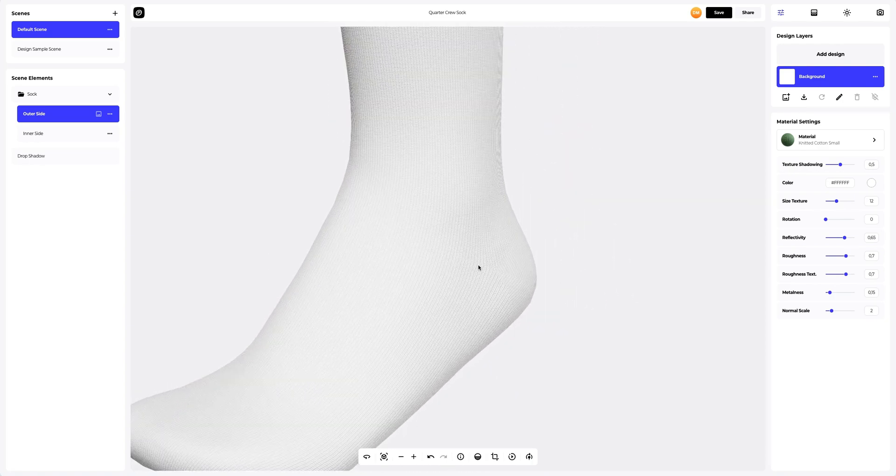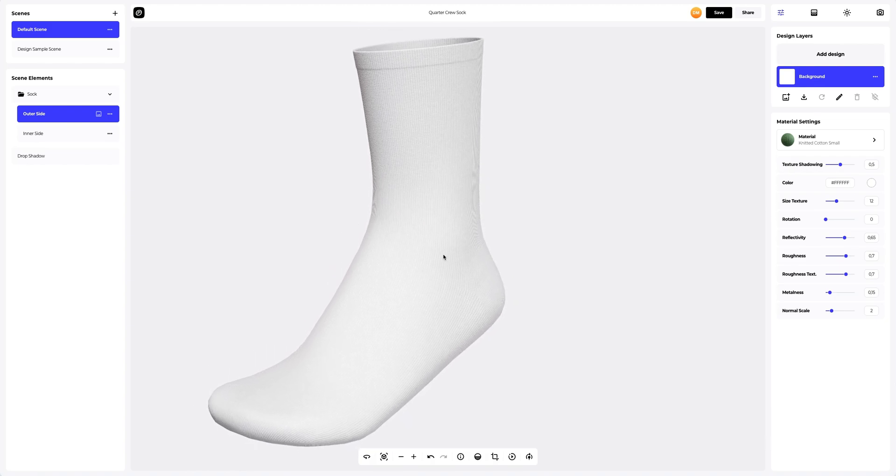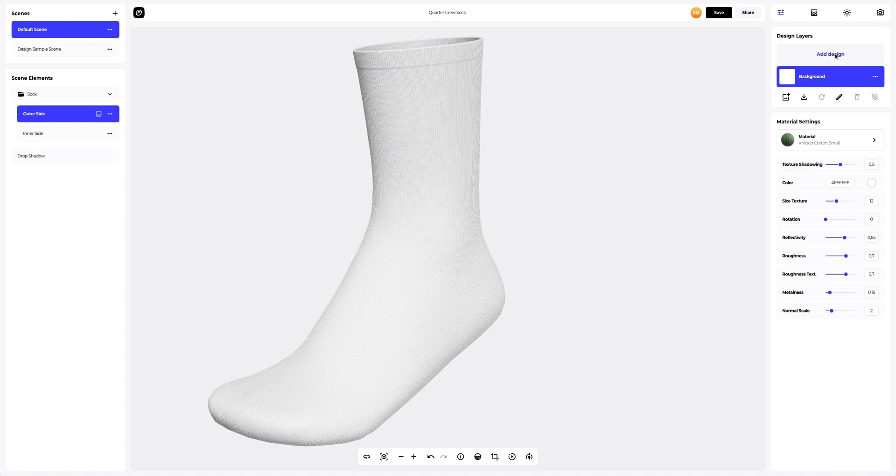Let's add the design to the sock. To add the design, click on the Add Design button on the Design Layers panel. You can also download a UV map and create your design in another editor.